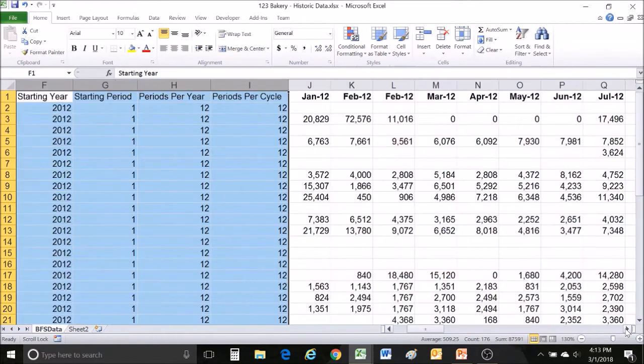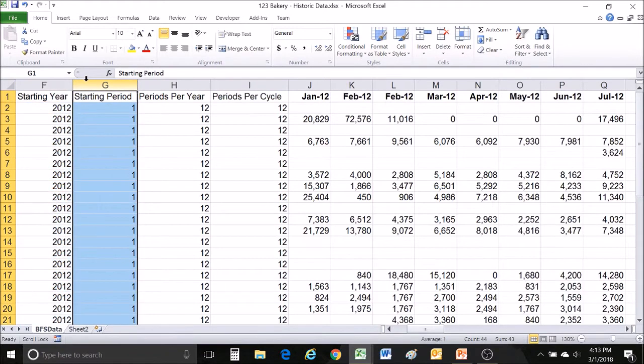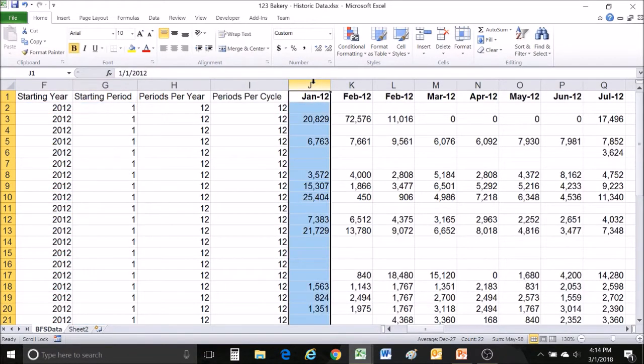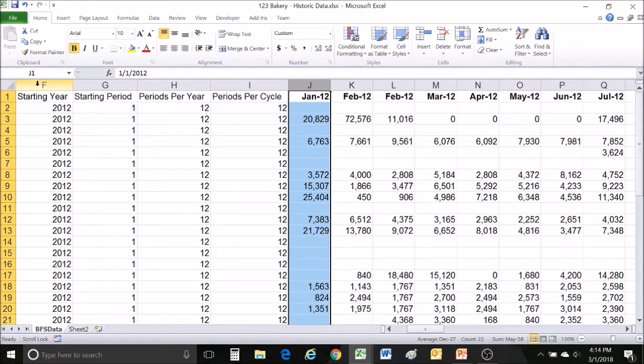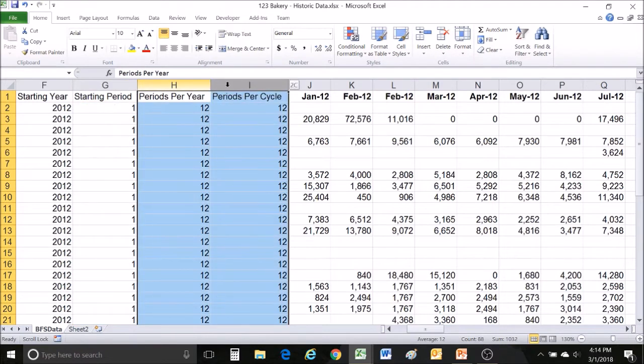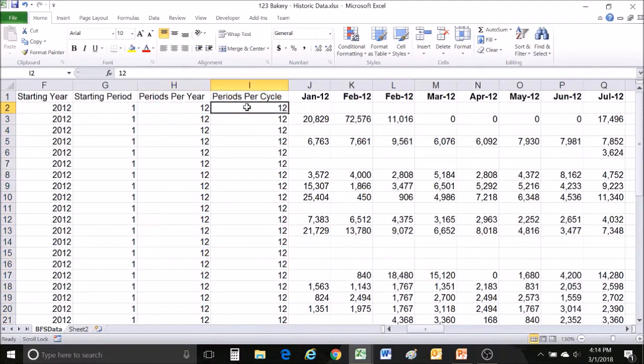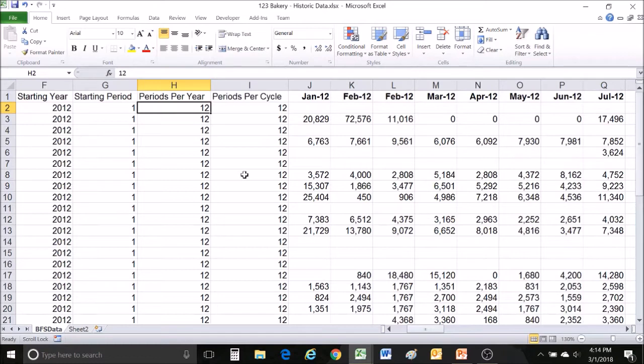Following our description field, we have a couple calendar fields. We have a starting year and starting period field which refer to the first column of data. In this case, our first column is January 2012 and so our two columns are populated with 2012 and one respectively. The last two here are called periods per year and periods per cycle and these simply define the periodicity of the data. ForecastPro lets you work in weeks, months, or anything else and so in this case because we're working in months these are both 12 for 12 months in a year. If you were using weekly data you might populate them with the number 52 for 52 weeks in a year.